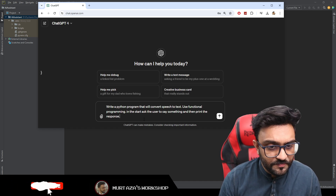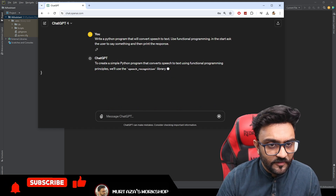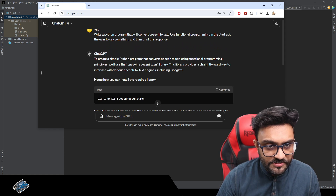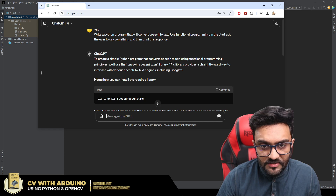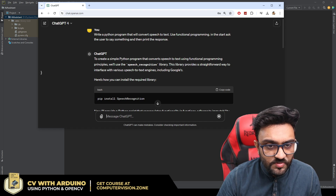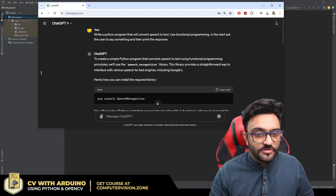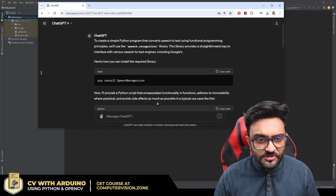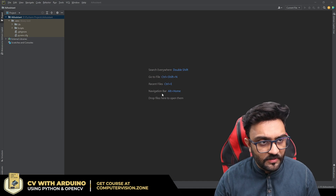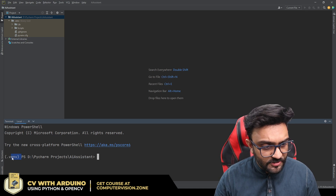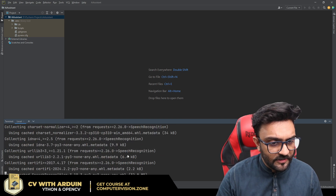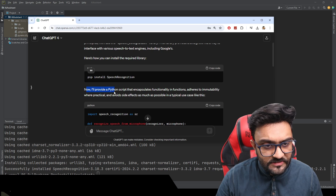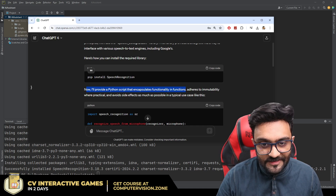We hit enter and see what we get. ChatGPT says to create a simple Python program that converts speech to text using functional programming principles, we will use the speech_recognition library, which provides a straightforward way to interface with various speech-to-text engines including Google's. Here's how to install the required library. We go to terminal, make sure we are in the virtual environment, paste the pip install command, and it starts installing.